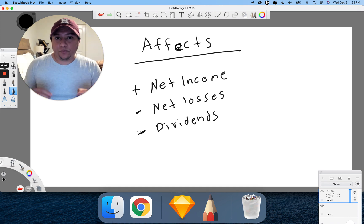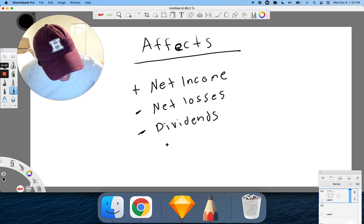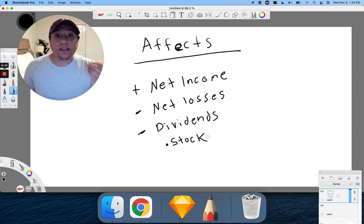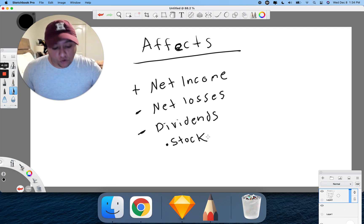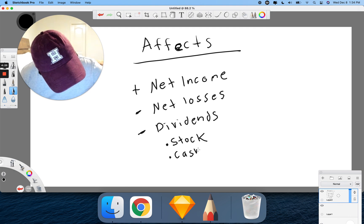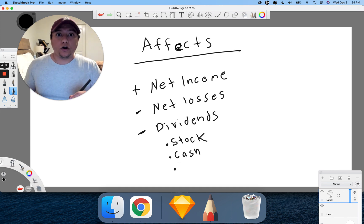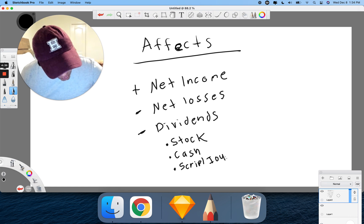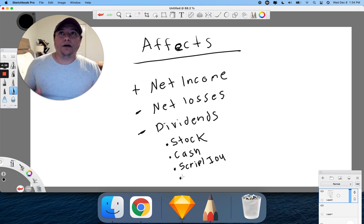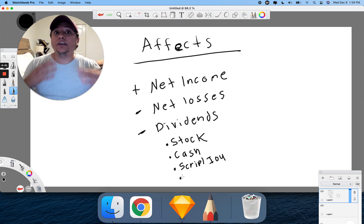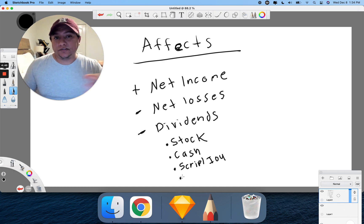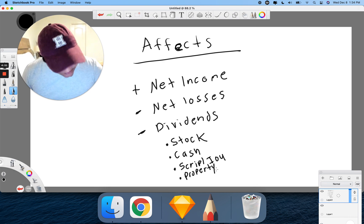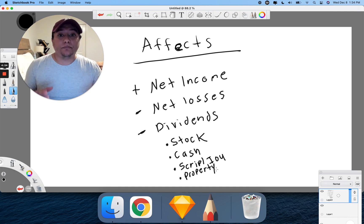Within dividends, some examples of things that affect retained earnings: one is paying dividends out in the form of stock, another is paying dividends out in the form of cash, and then a third would be something known as a scrip or IOU — so instead of paying you the dividend now, it's like 'we'll owe you this money in the future.' And then the last one would be property.